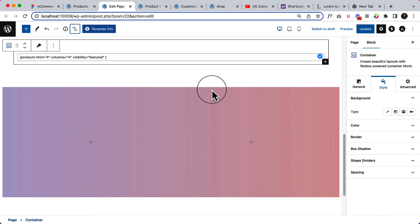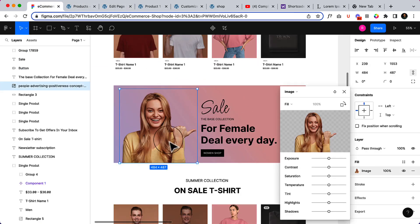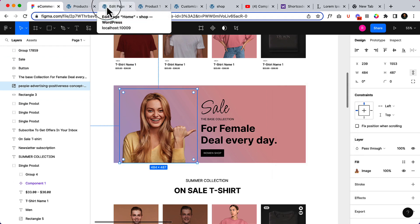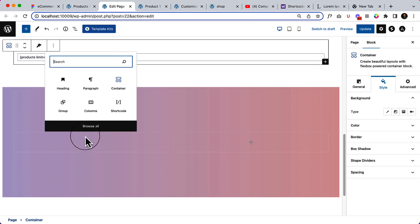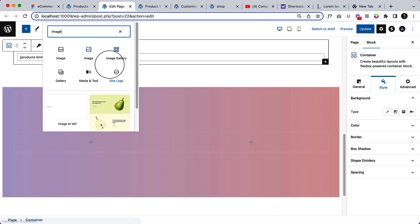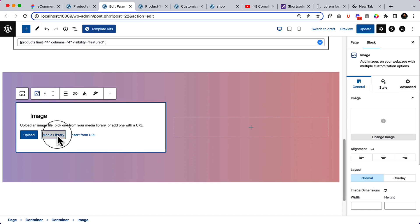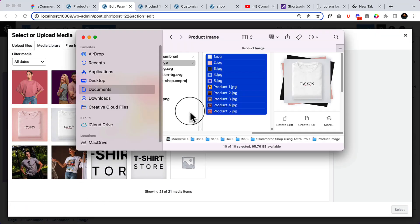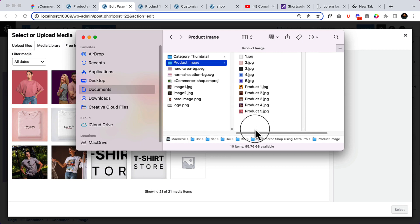So we are almost done with the section. Let's add this image. Go to editor, add image. So from here it should be product thumbnail hero area.